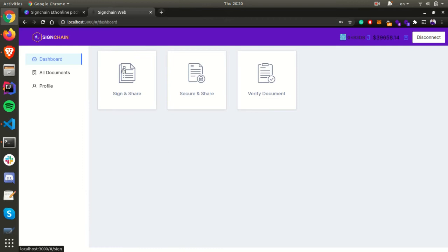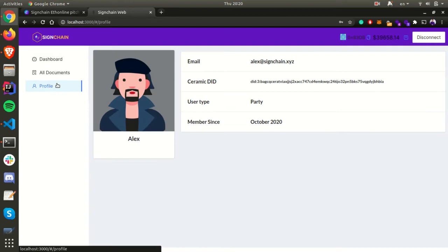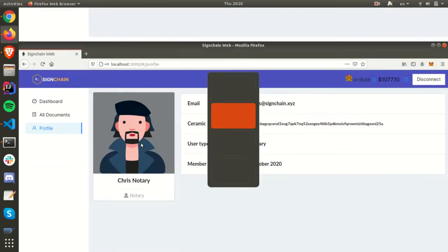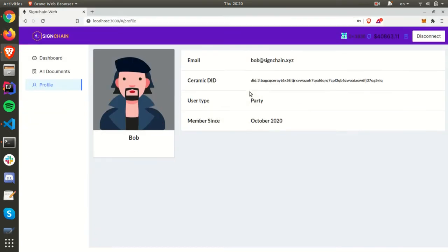The user can check out their profile information. We have created two other profiles in two other browsers—one of them is a notary. Currently we support one session per browser. We've created the other counterparty so they can also sign in this demo.